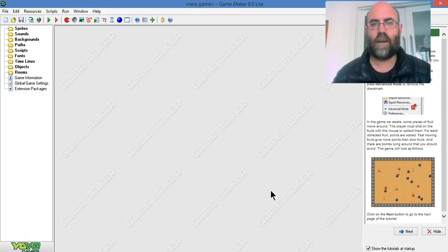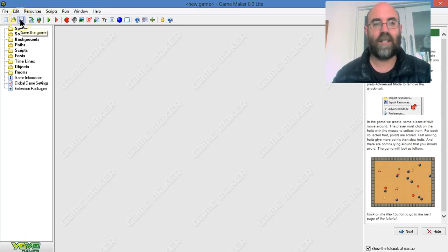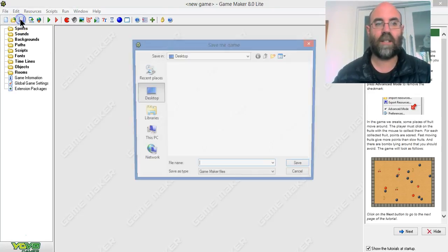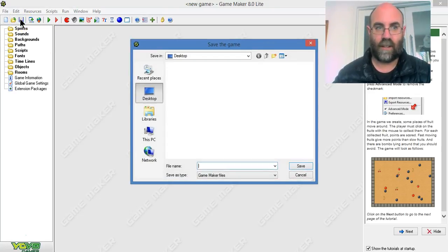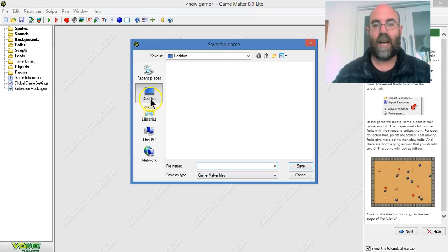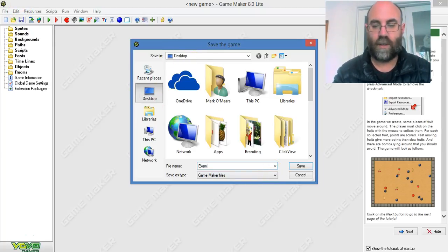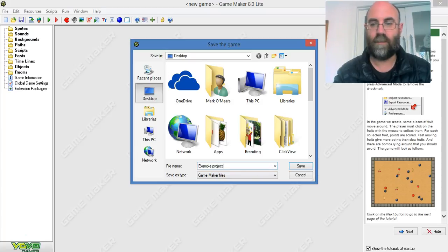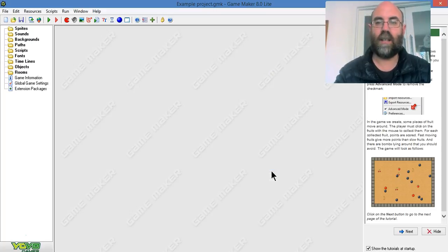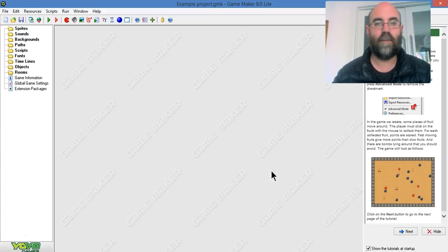So this is your very first step — you've opened it up and I'd like you to save your project. Click on the save icon up here. I'm going to save it to my desktop and call this 'example project', then hit save.